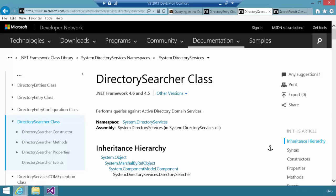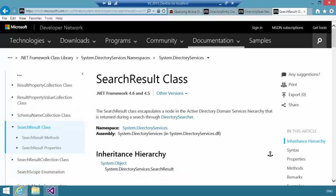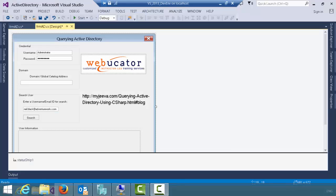Then we will use a directory searcher class. Directory searcher is the one that actually does the heavy lifting. It will talk to the domain, pass in the information, and retrieve back from the domain a search result class, which will encapsulate the information about the user.